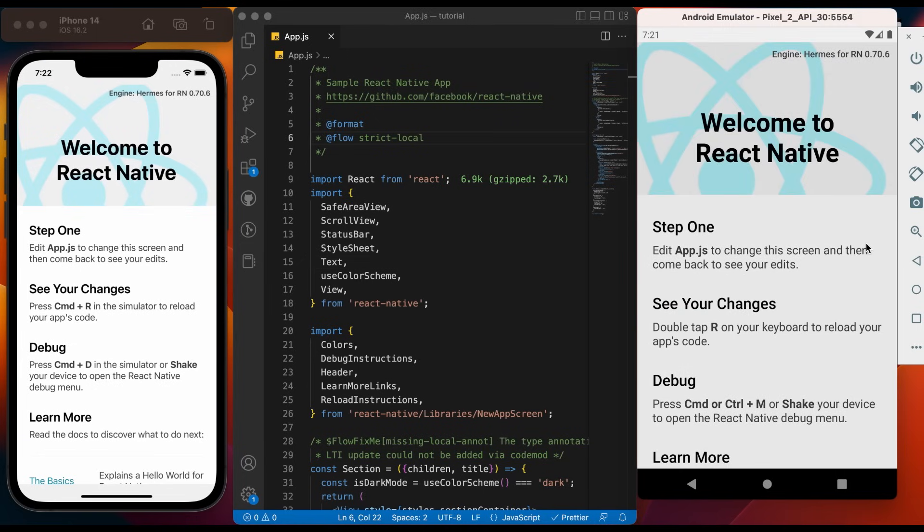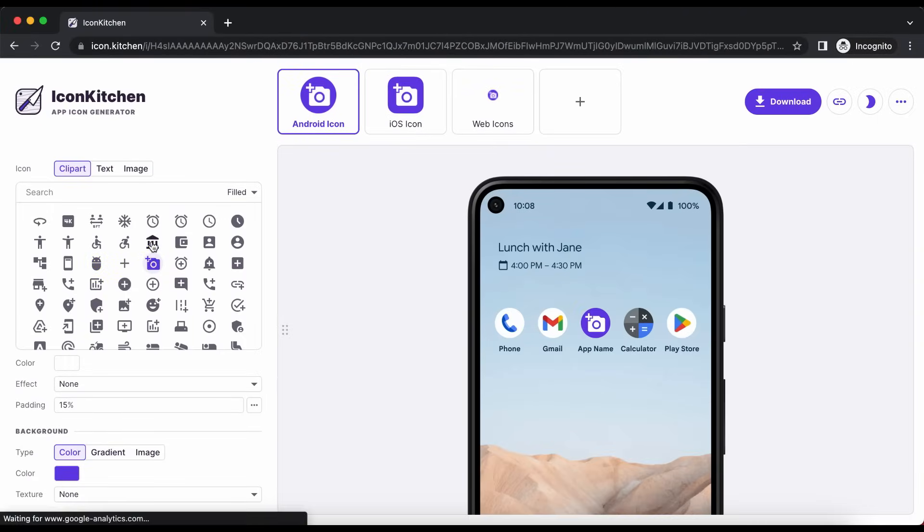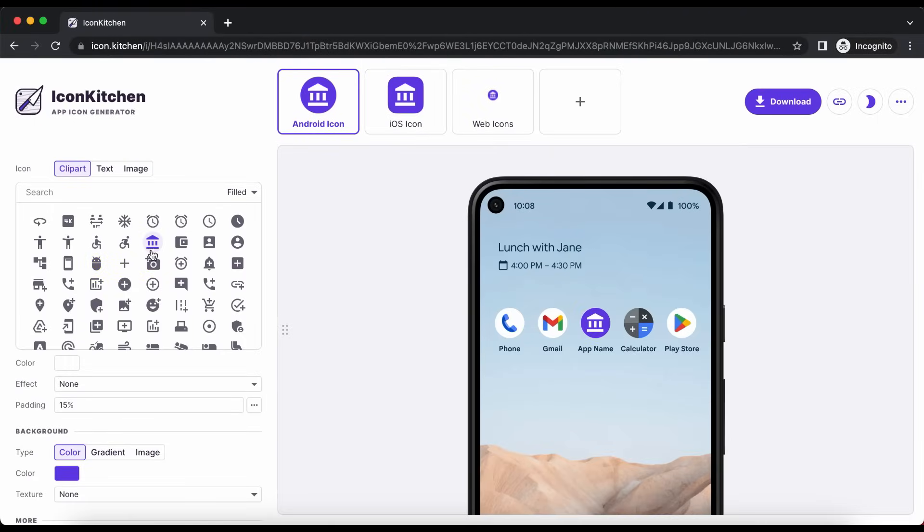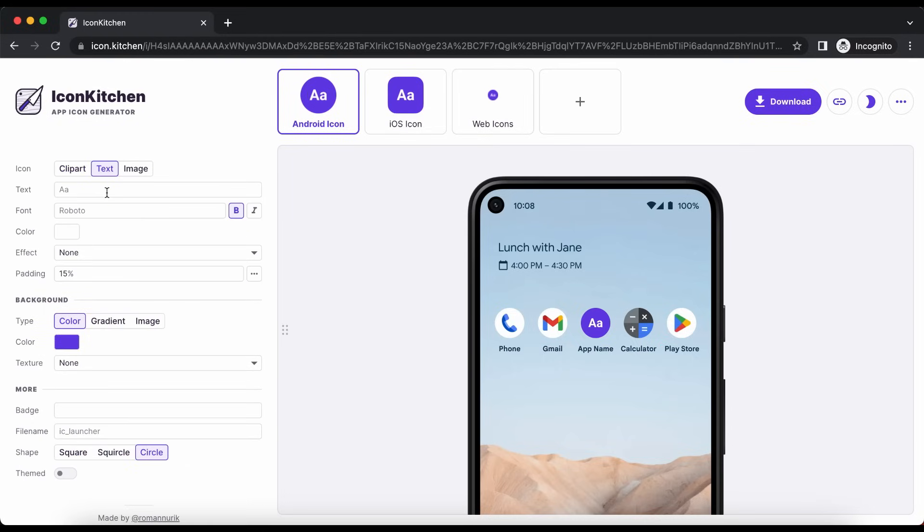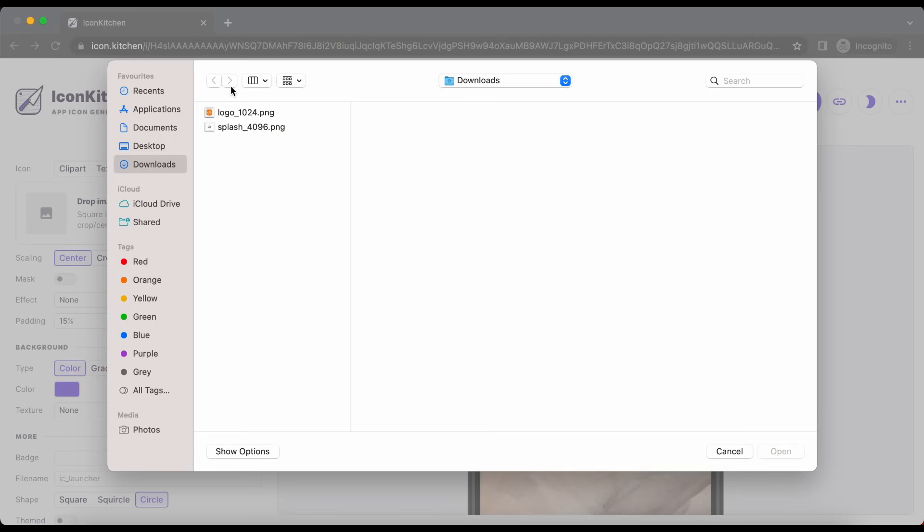Let's generate Application Icon Bundle. For this we will use a very simple open source tool, Icon Kitchen. This tool allows us to use an icon from its library, or we can add text in our application icon, or we can add a custom image. We are going to use this option.